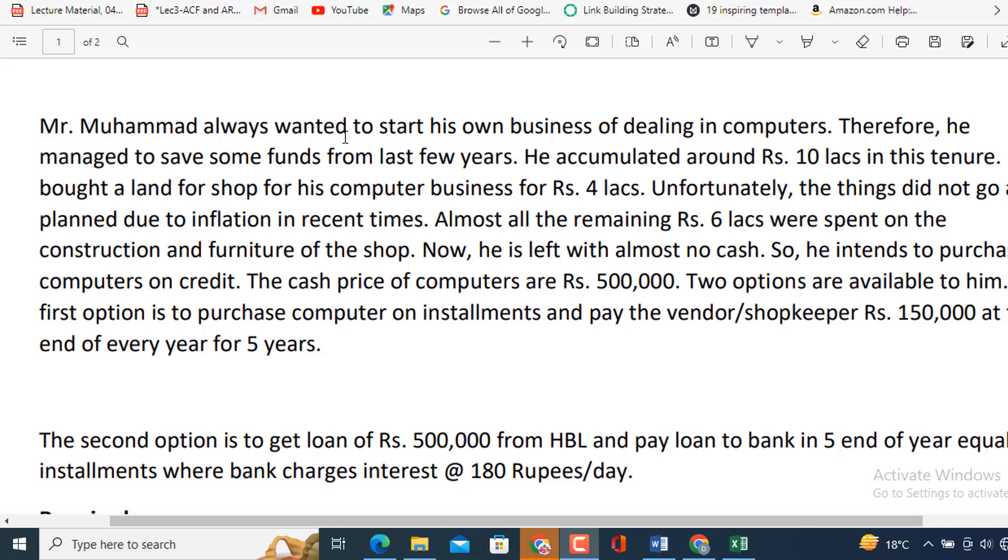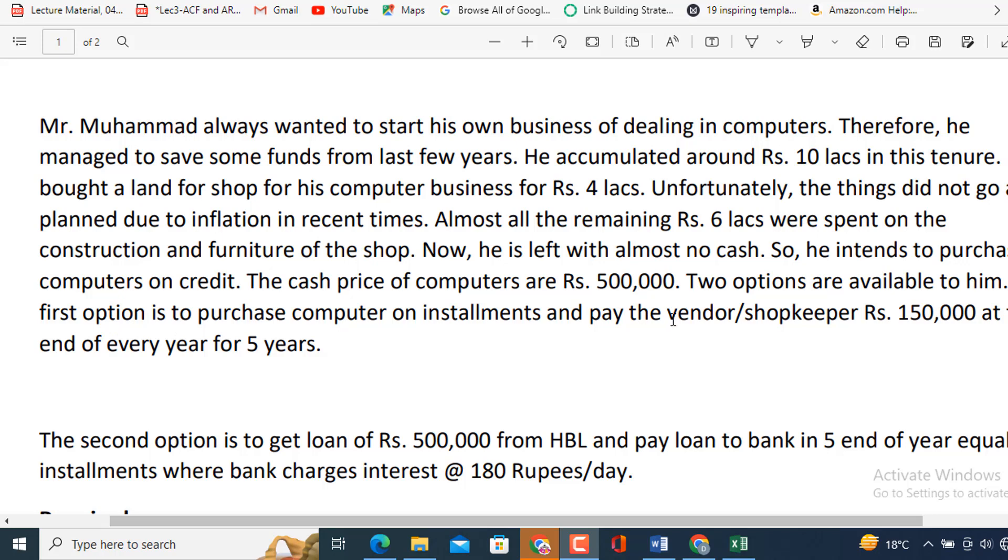Mr. Muhammad always wanted to start his own business of dealing in computers. Therefore, he managed to save some funds from last few years; he accumulated around rupees 10 lakhs. In this January, he bought a land for shop for his computer business for rupees 4 lakhs. Unfortunately, the things did not go as planned due to inflation in recent times. Almost all the remaining rupees 6 lakhs were spent on the construction and furniture of the shop. Now, he is left with almost no cash.